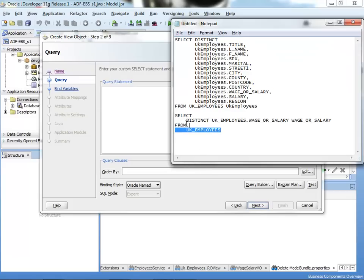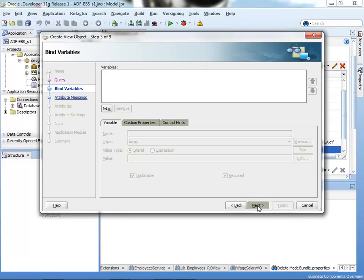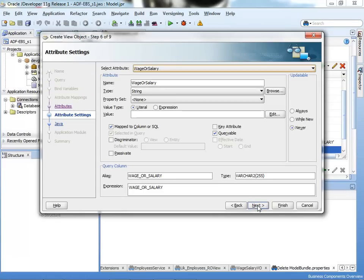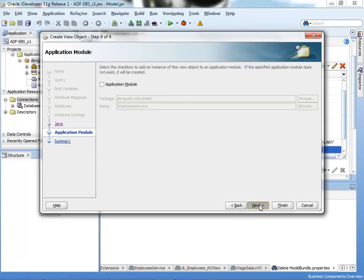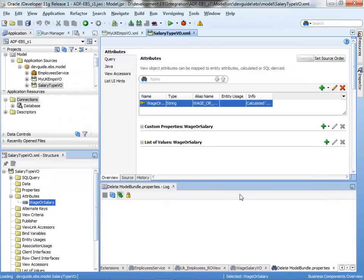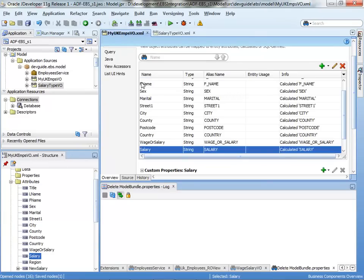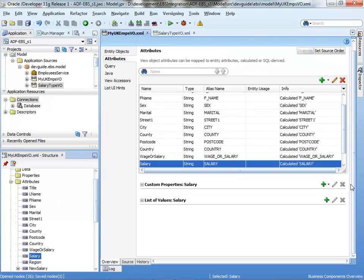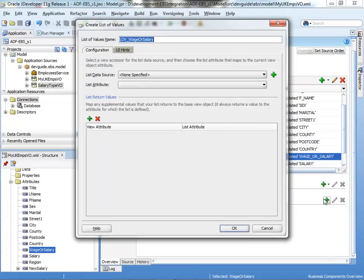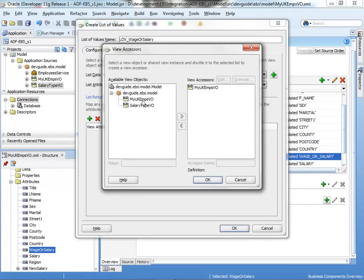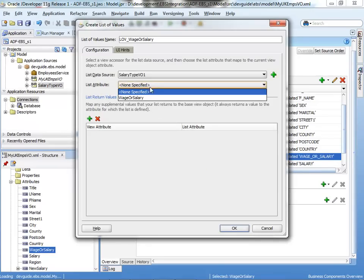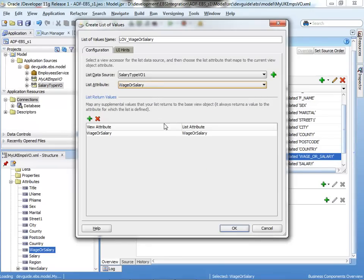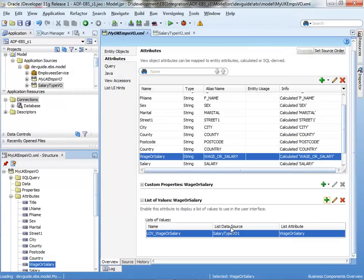Basically I have wage, and I have salary employees that I'm querying. With this, I'm going to basically just determine these two types of compensation. What I'll do with this specific view is not expose it to my UIs, but rather use this couple of values to create a list of values on my base view object. I'm going to select the list of values, specify the new view that I just created, pick the attribute that is coming from this query, make sure there is a choice list defined, and it's also up to you if you want to leave the first row blank.